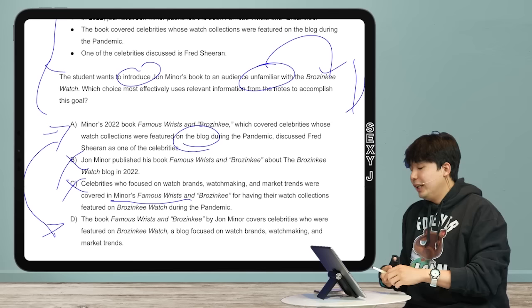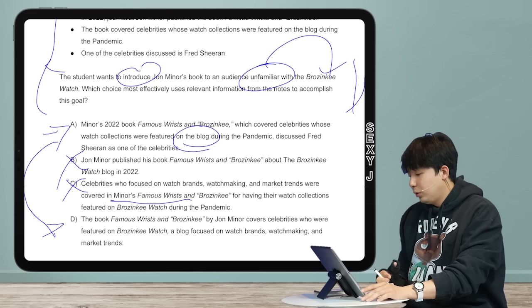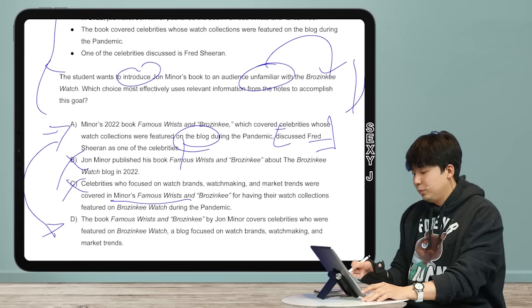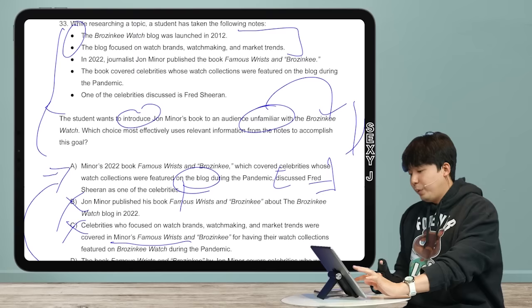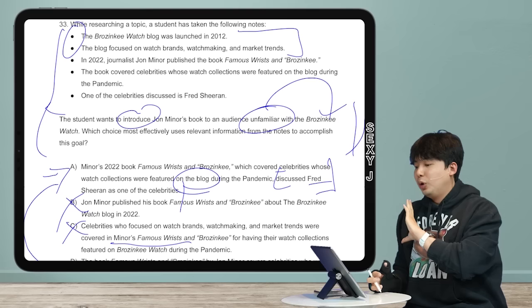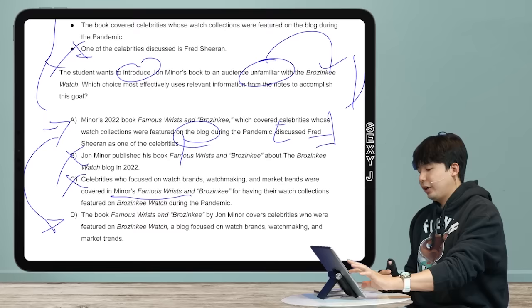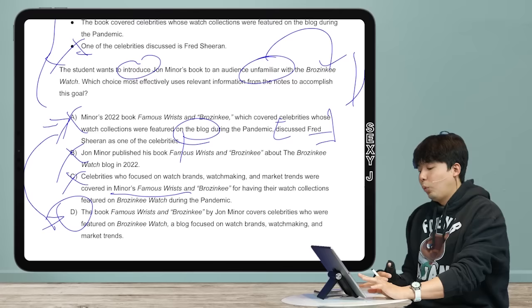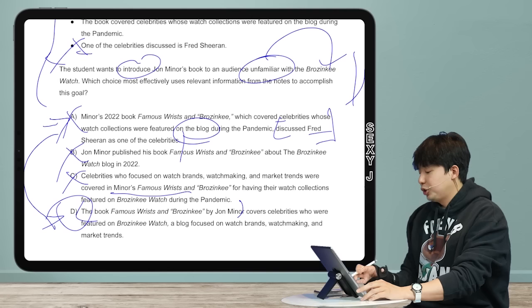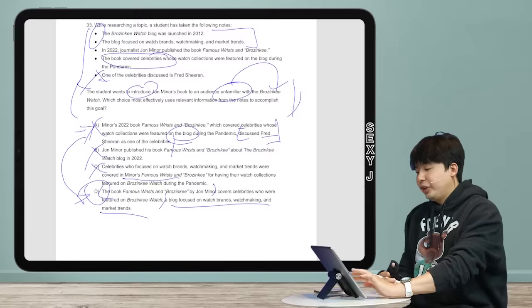Comparing A and D, which look very similar: A is the information in D but out of order. 'Out of order' is a very common trap to look for. Also note that one of the five bullet points will always be totally irrelevant in research notes questions — be very willing to discard it. Things like 'Fred Sheeran' — that sounds like a real person you might know — don't let it distract you. This is a common digital SAT tactic.